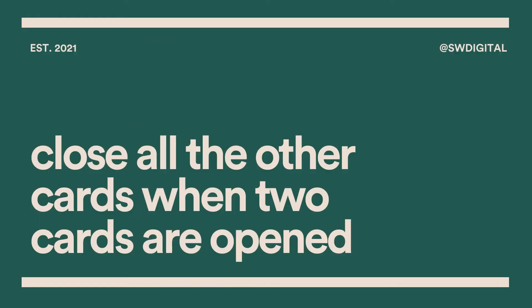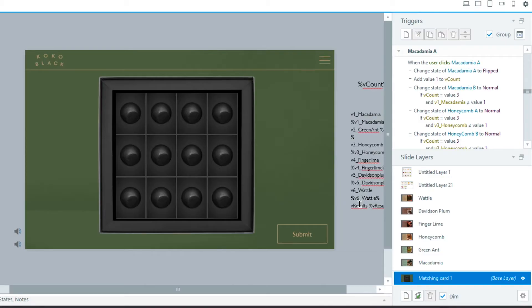Let's preview that. That's it — very simple. Next I'm going to show you how to make only two cards appear at the same time, so basically I want to close all the cards when a third card is selected.